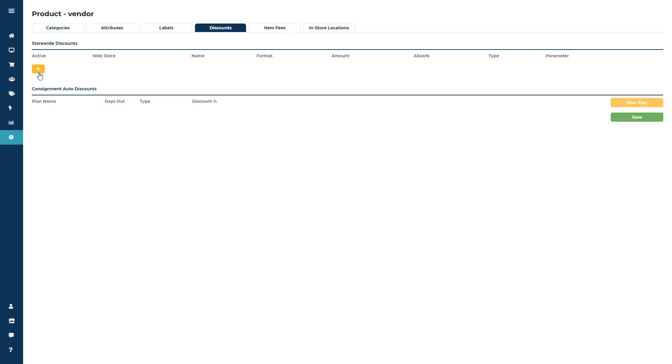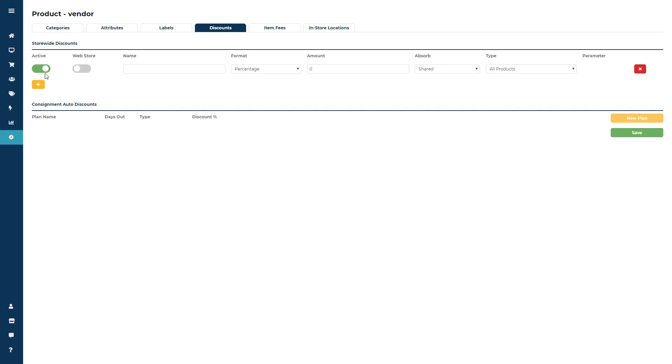Let's say you're a clothing consignment store and maybe you want to get rid of a specific category of items before moving into next season. You can name the discount whatever it might be, set your percentage or fixed amount,